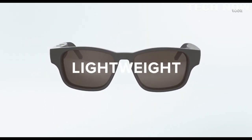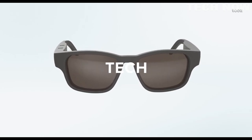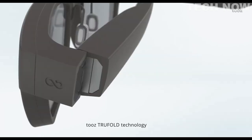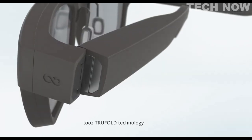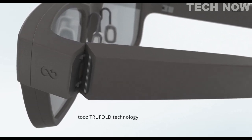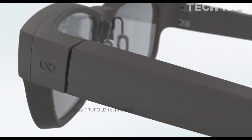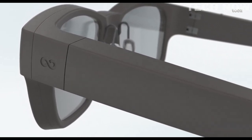The frame with patented SWAP technology allows you to easily click in your custom prescription or tinted lens. Stylish, lightweight and full of tech. With the TUES TrueFold technology, the glasses can be easily put into action mode.